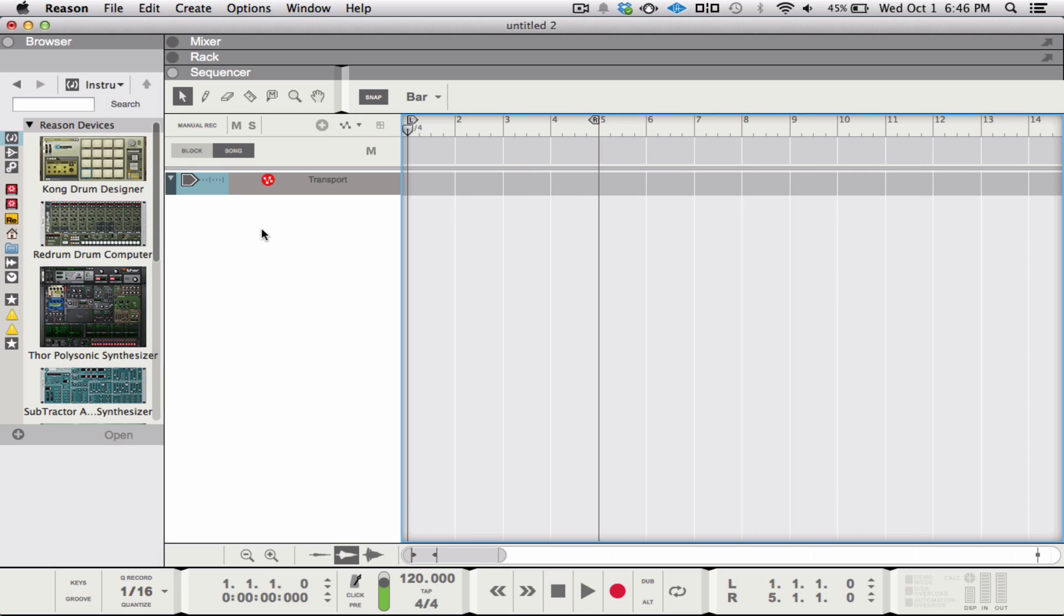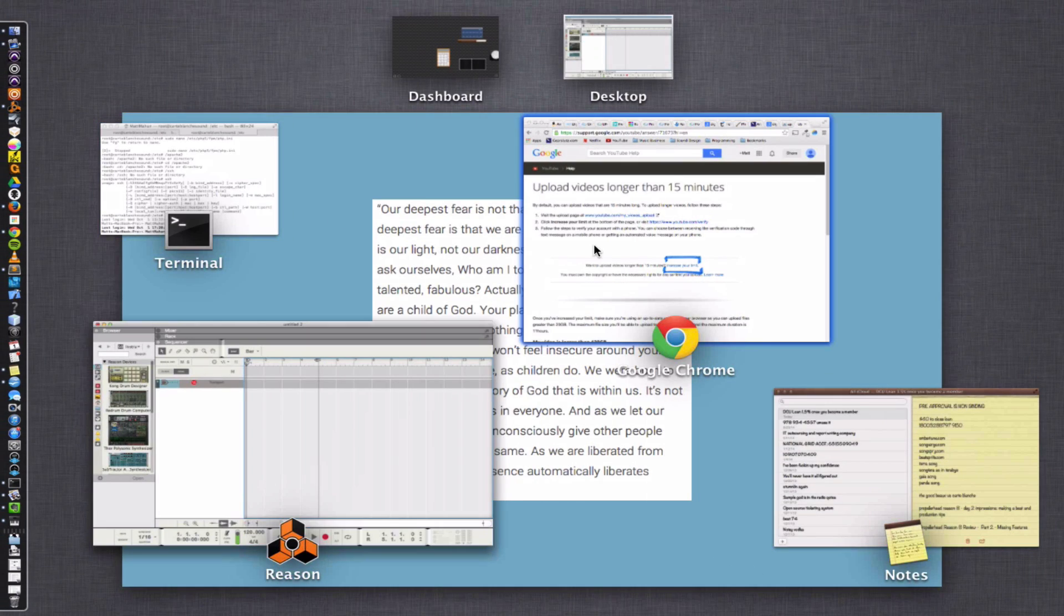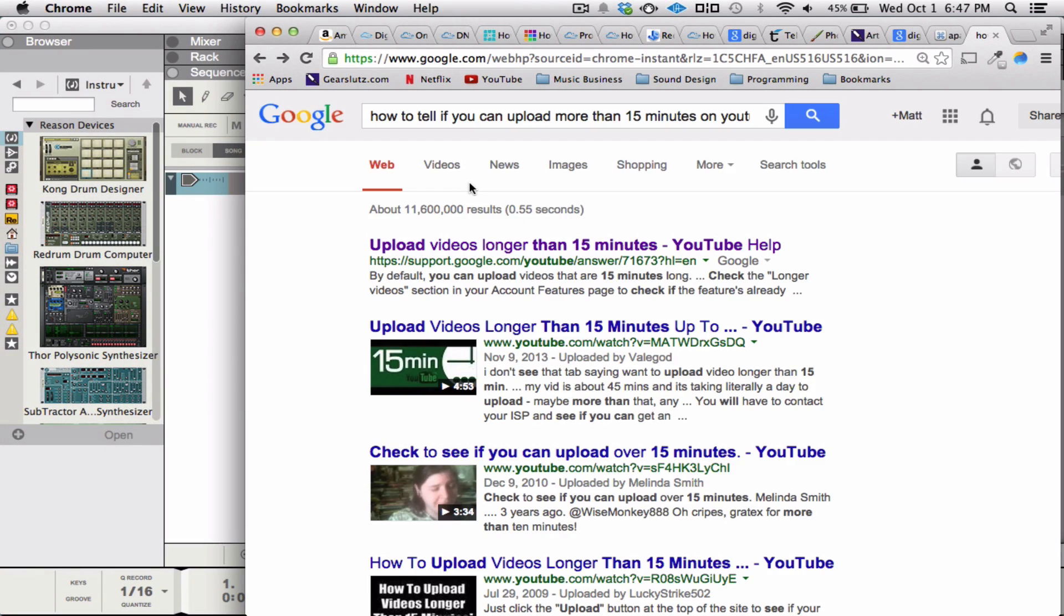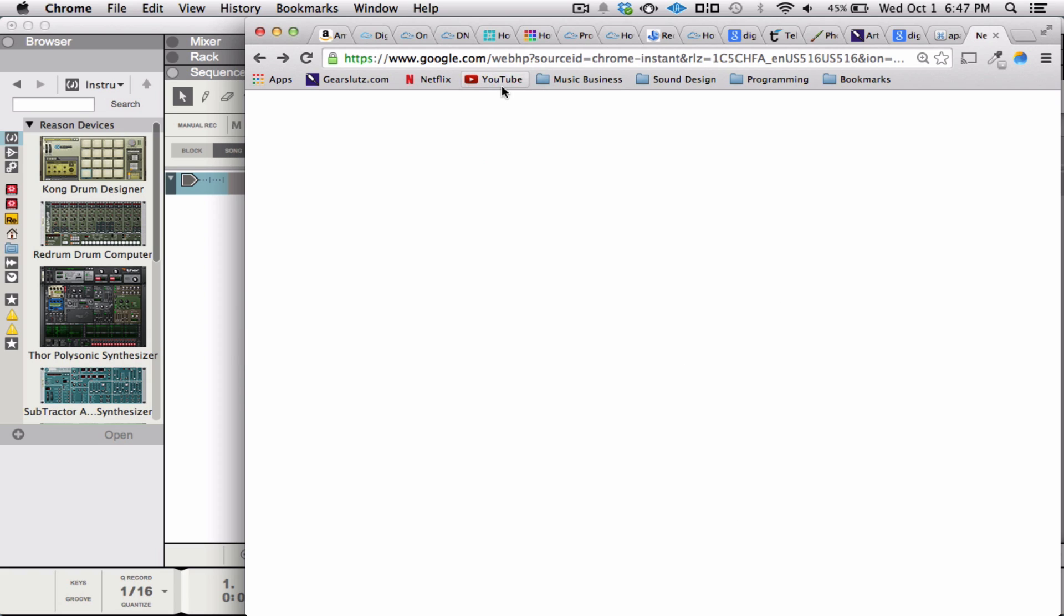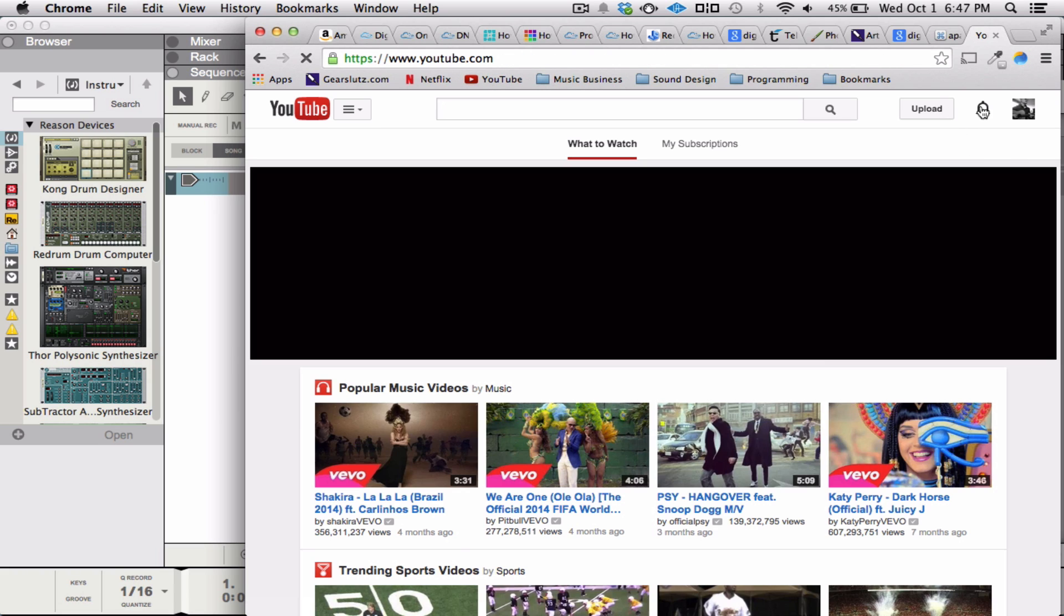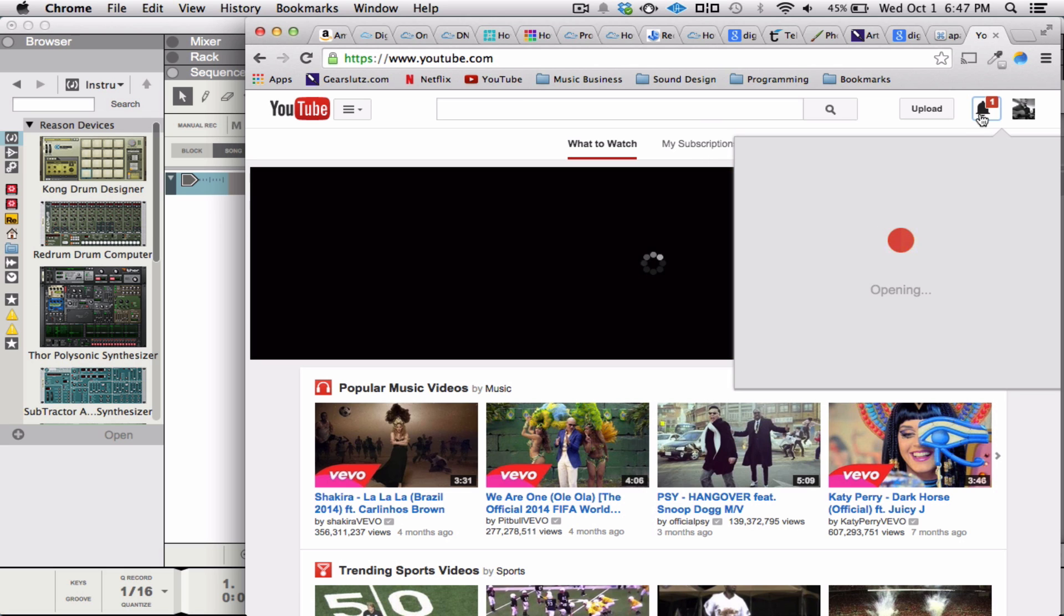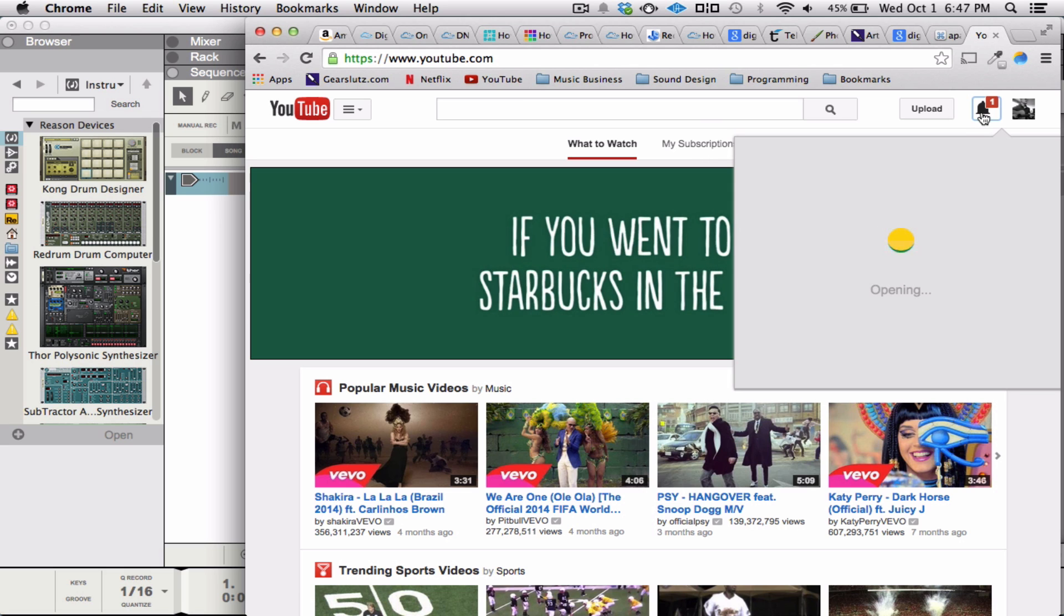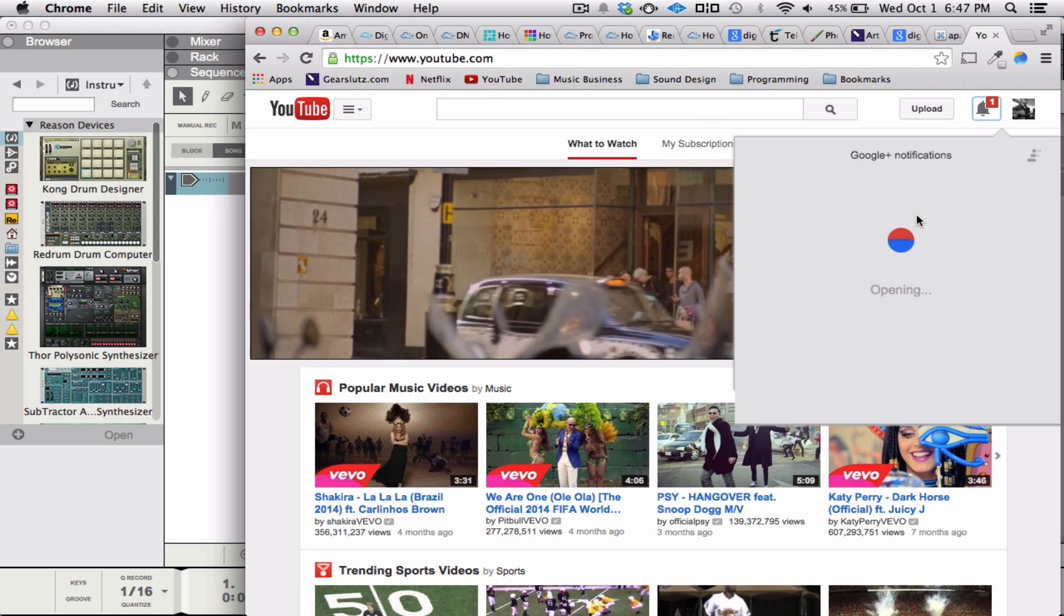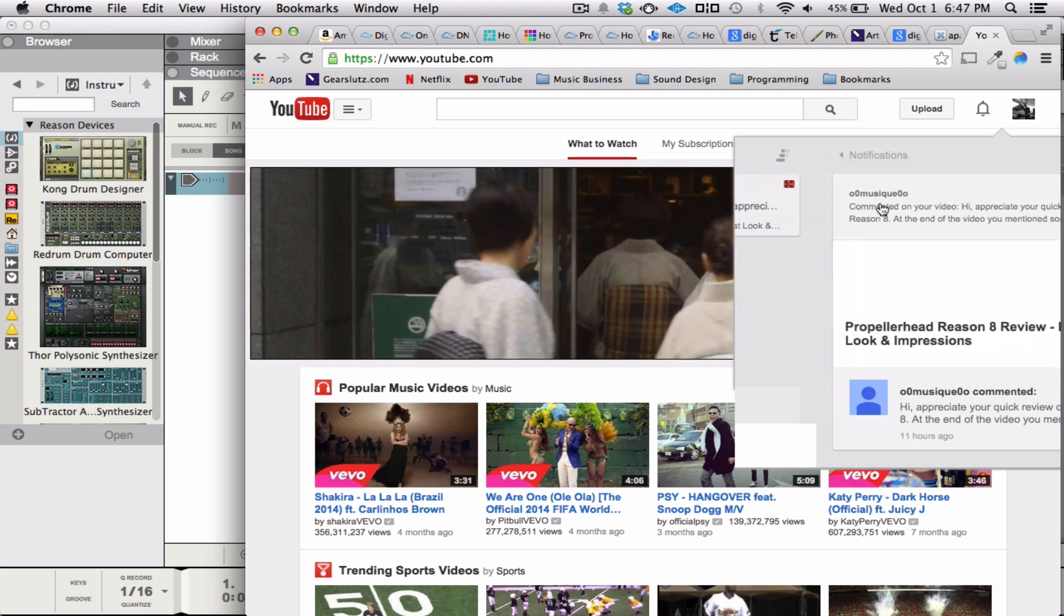Anyways, let me just pull up the page here. Slow today. Alright.